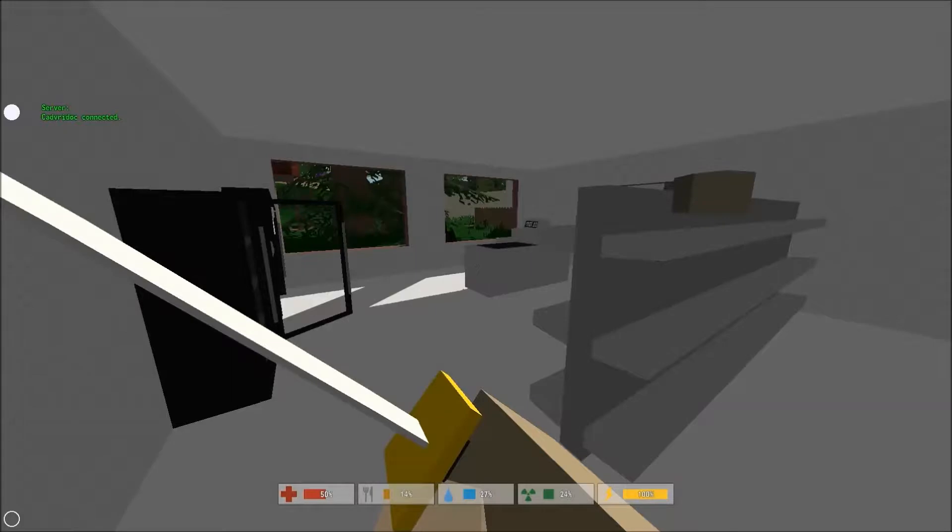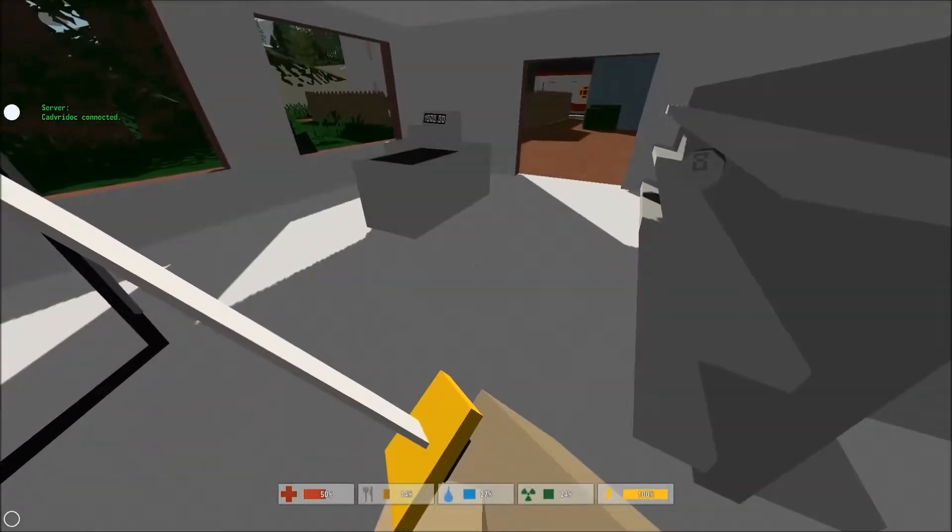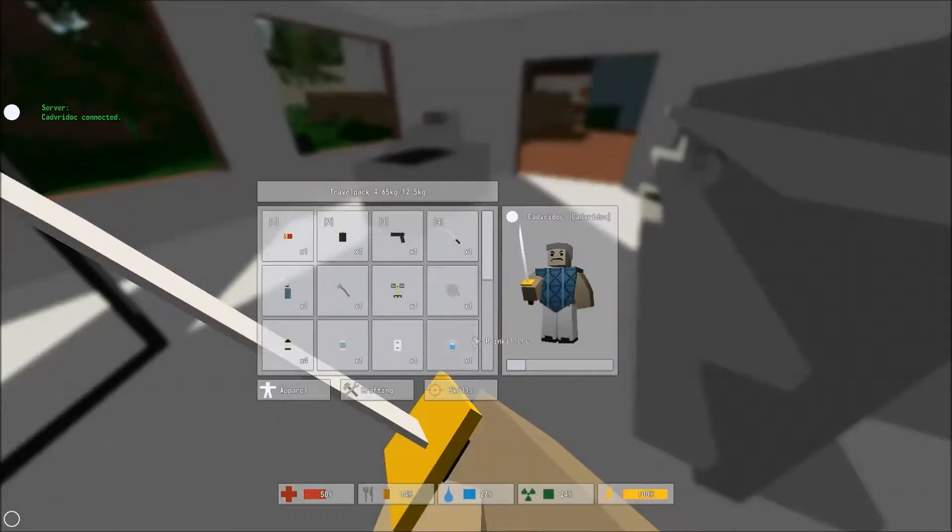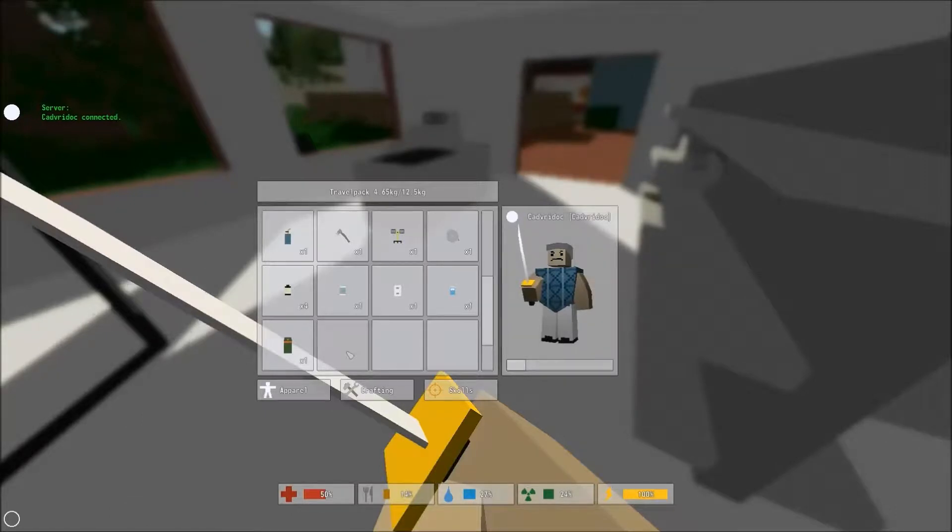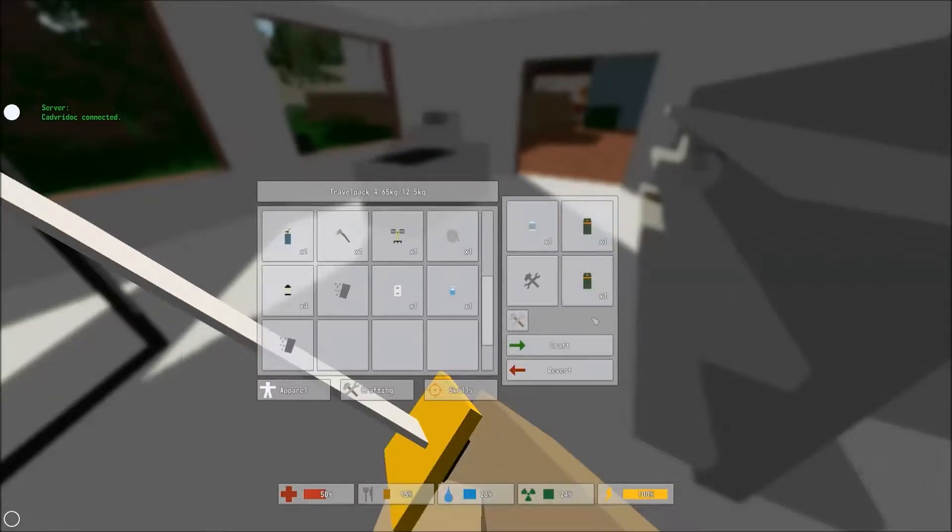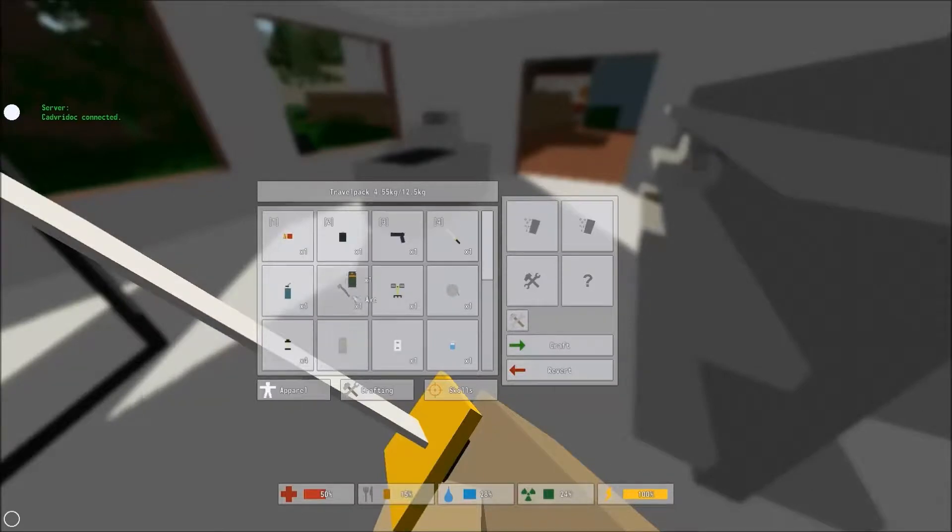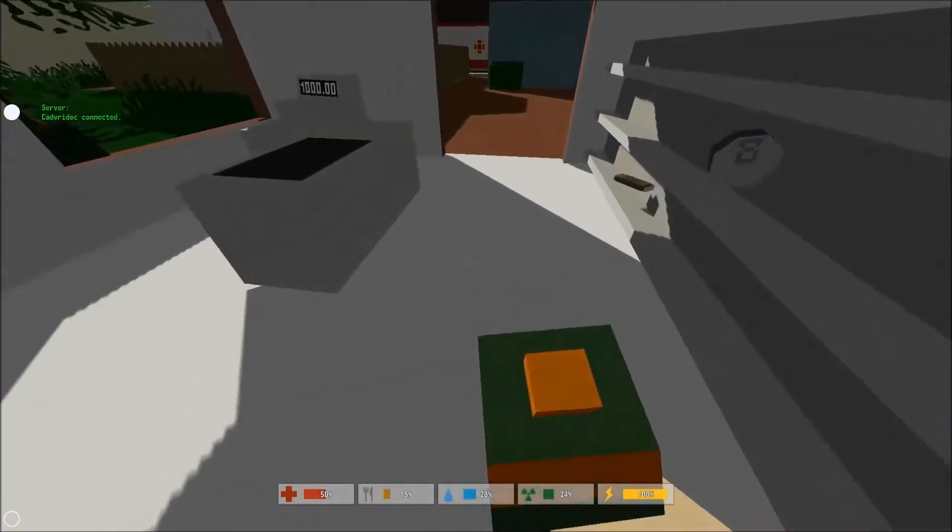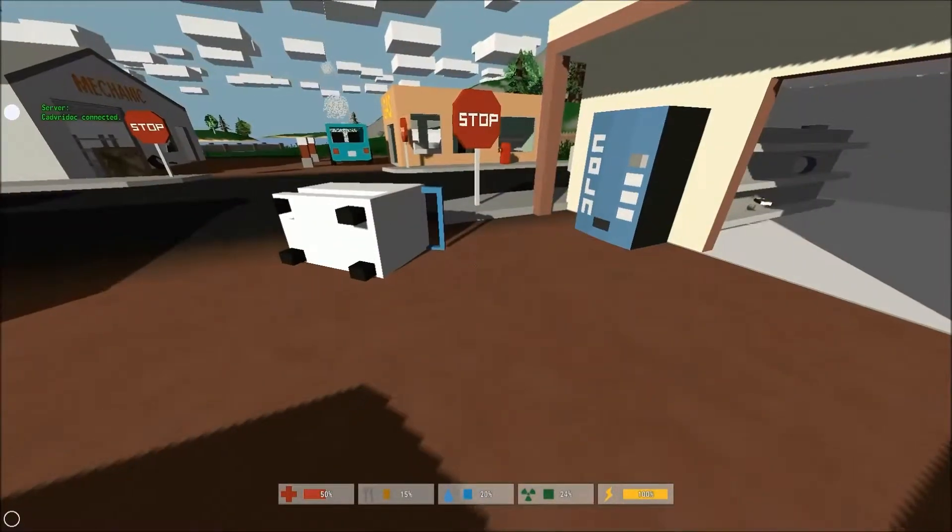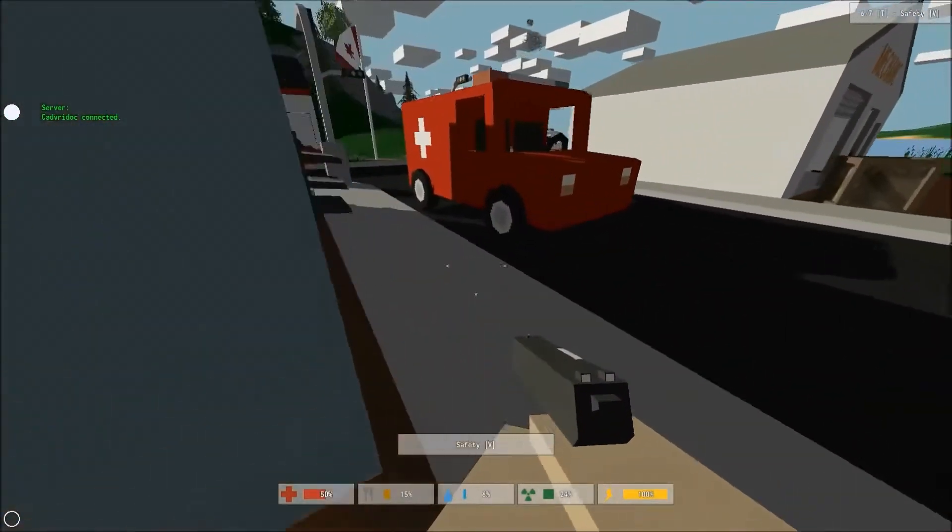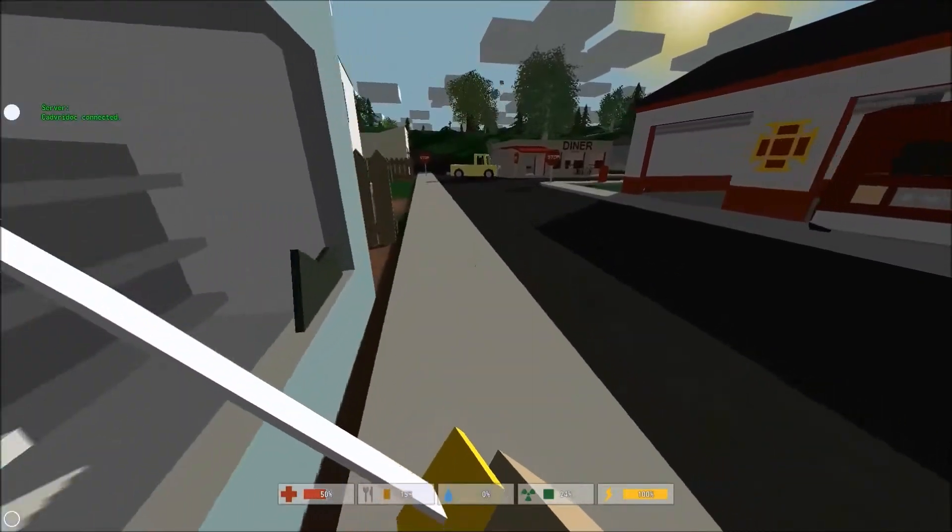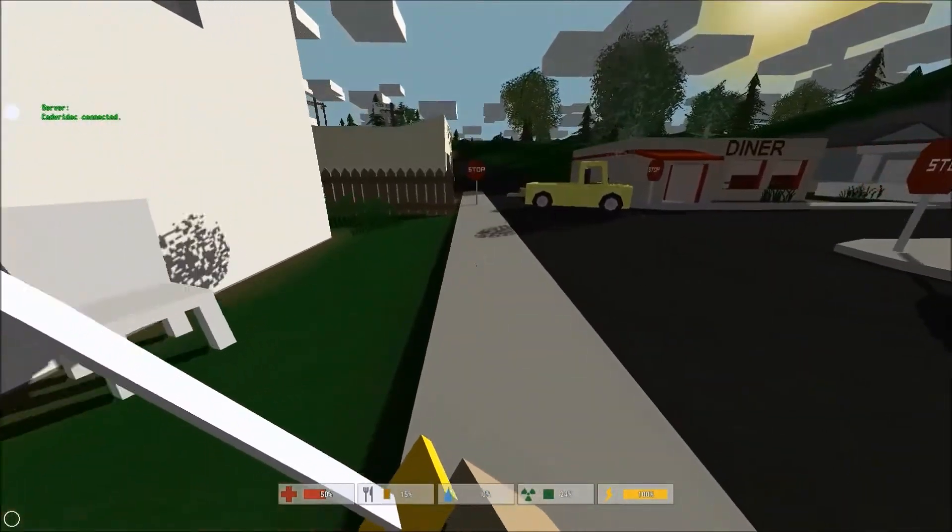So this is just getting started, getting a handgun, probably some mags, maybe some armor. Okay guys so you can see my water is kind of running high, it's at 27% right now. What can we do, we can drink the orange juice but that's not smart.